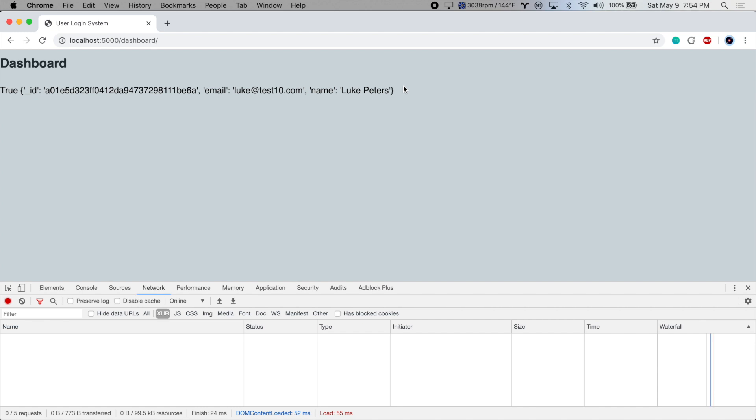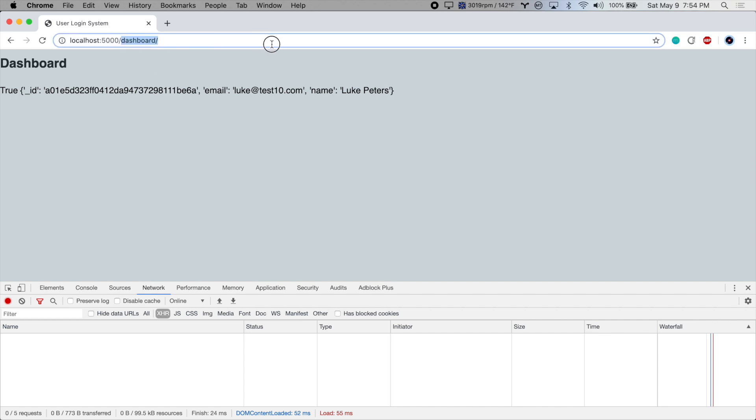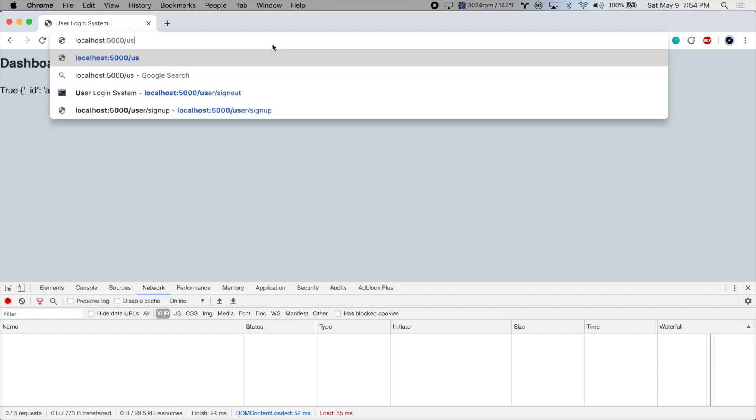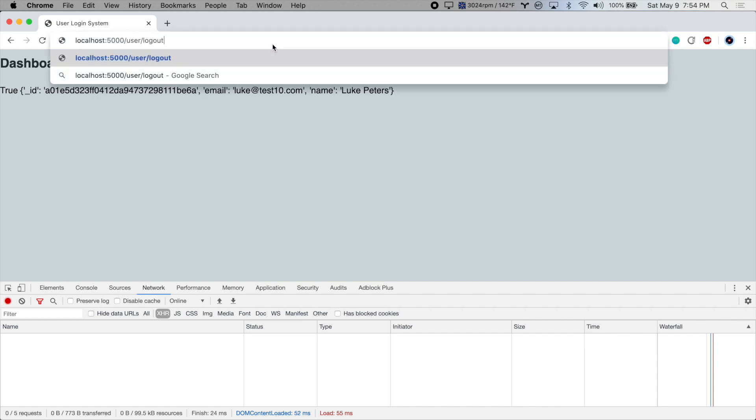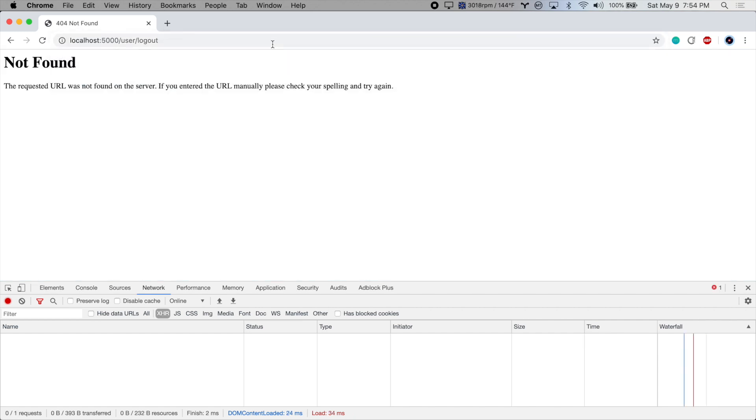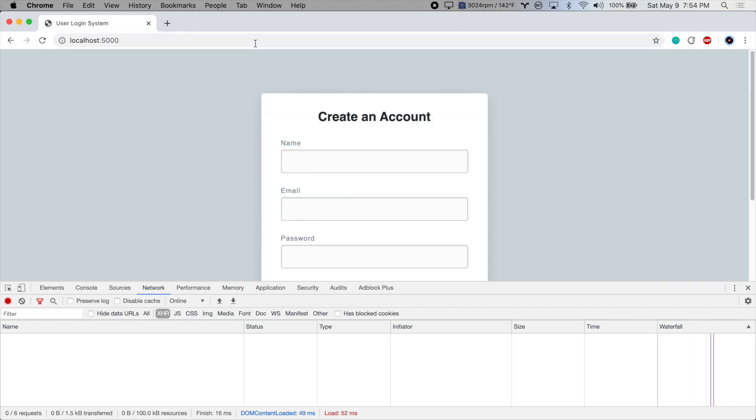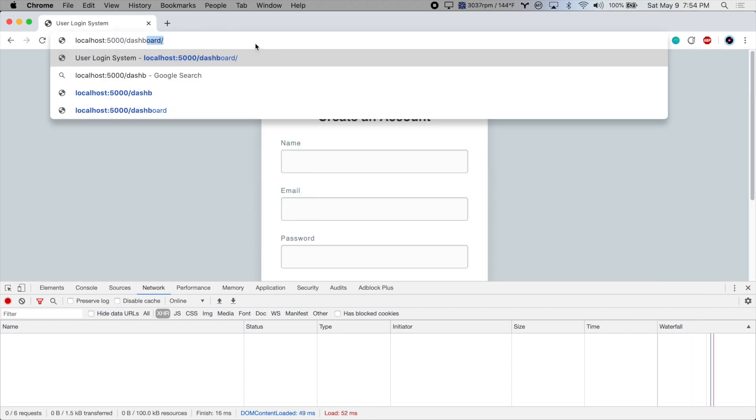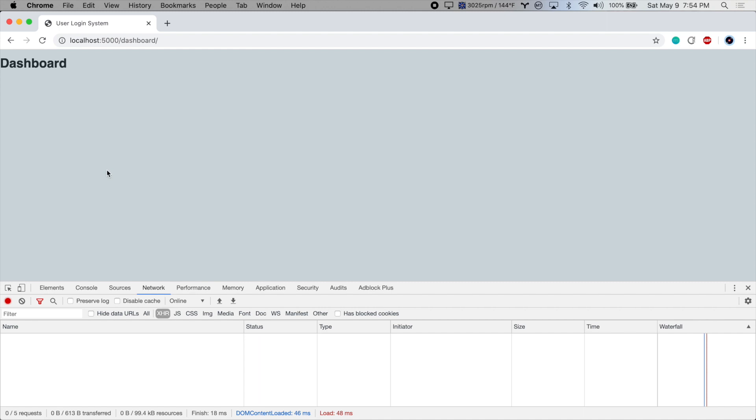So one thing which is not ideal is that we can get to the dashboard page even if we aren't logged in. We can test that by logging out or signing out, we called it, and then going back to the dashboard page. So we can get here, there's no session, but we shouldn't even be able to get to the dashboard if we're not logged in. So let's fix that.